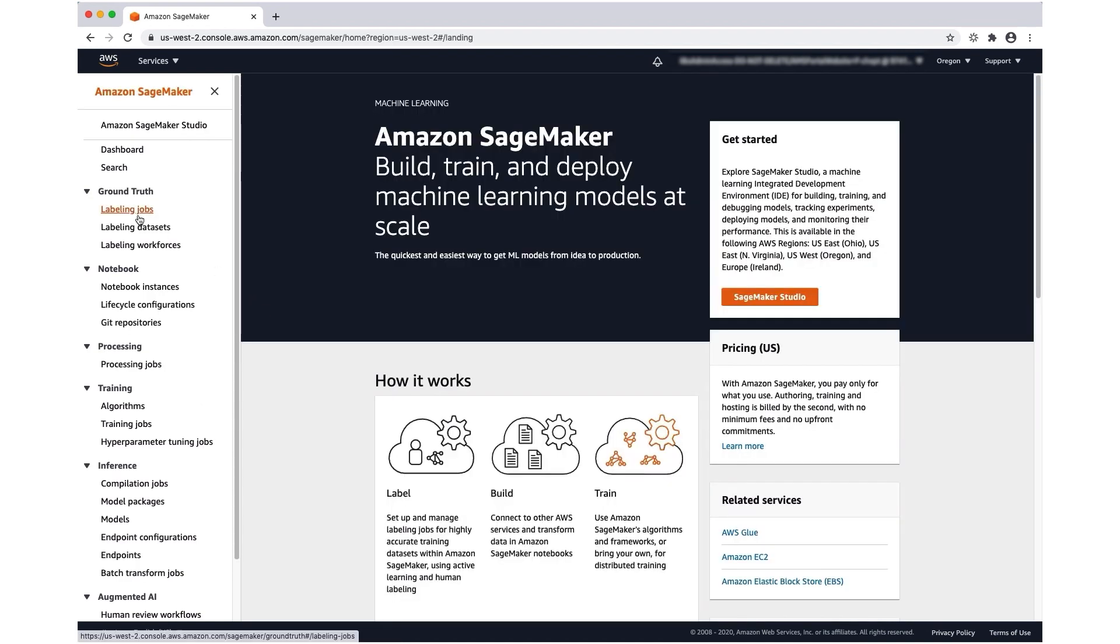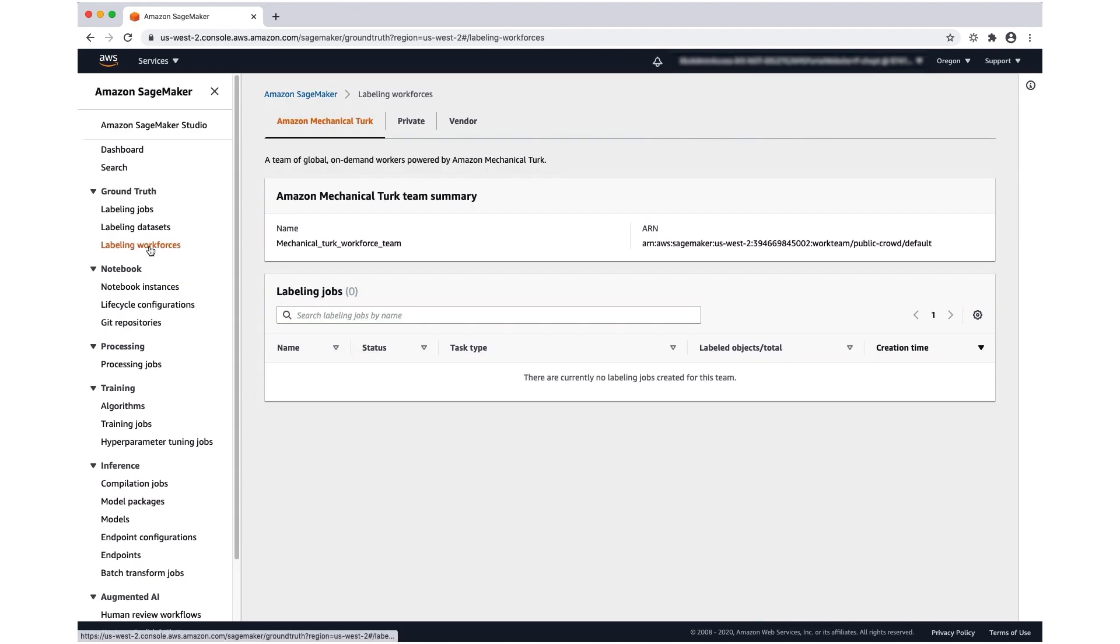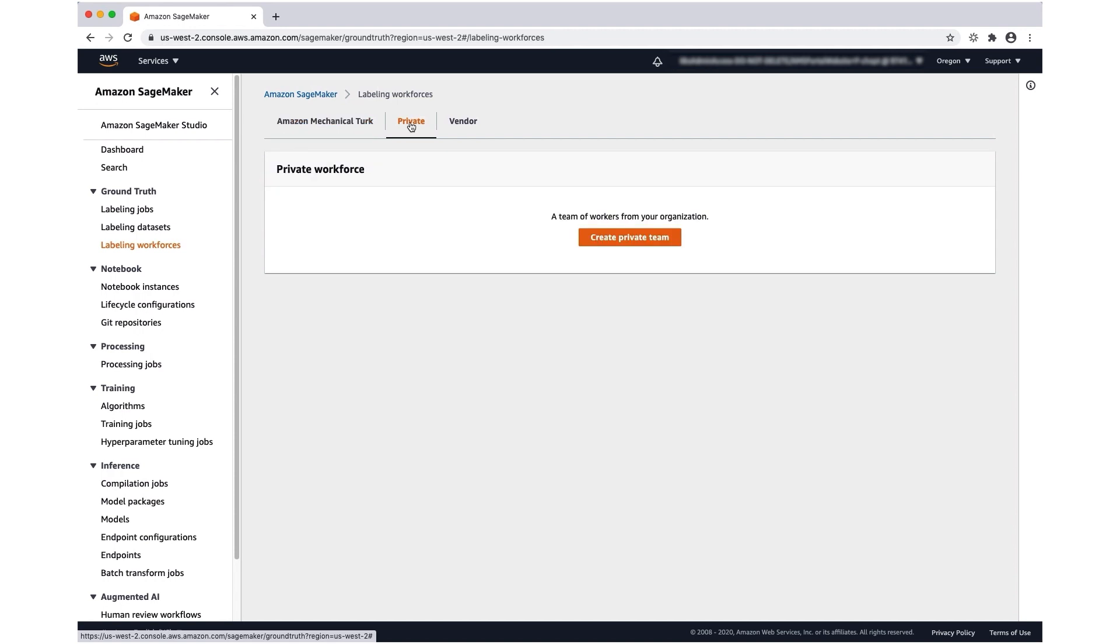In this console, I'm going to go into the Ground Truth section and then into labeling workforces. Here in labeling workforces, I'm going to go to the private tab and create a private team.